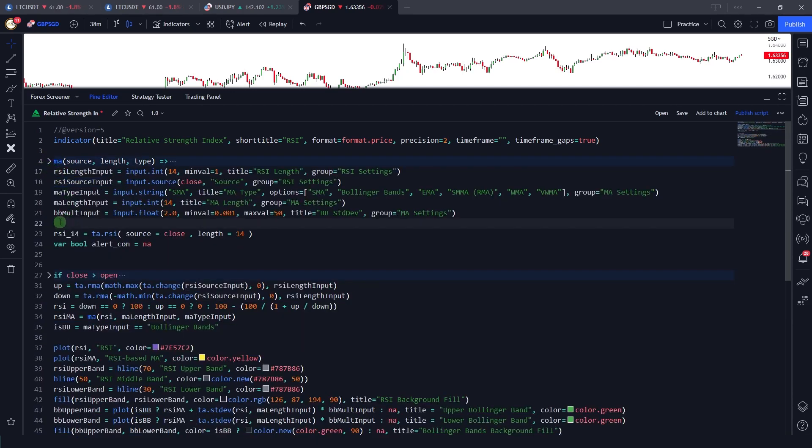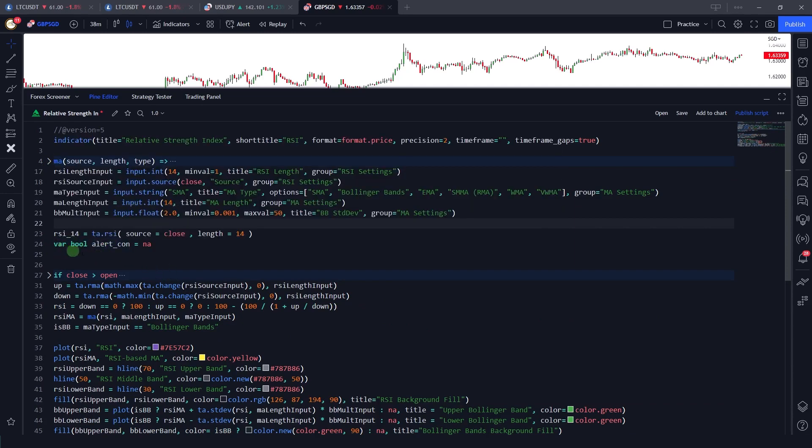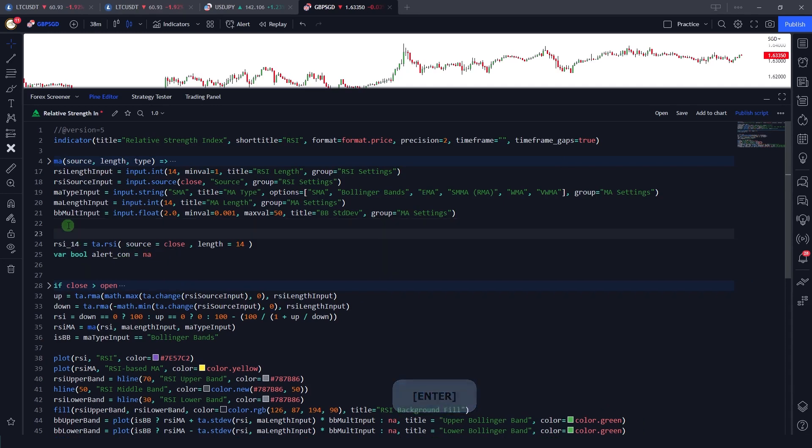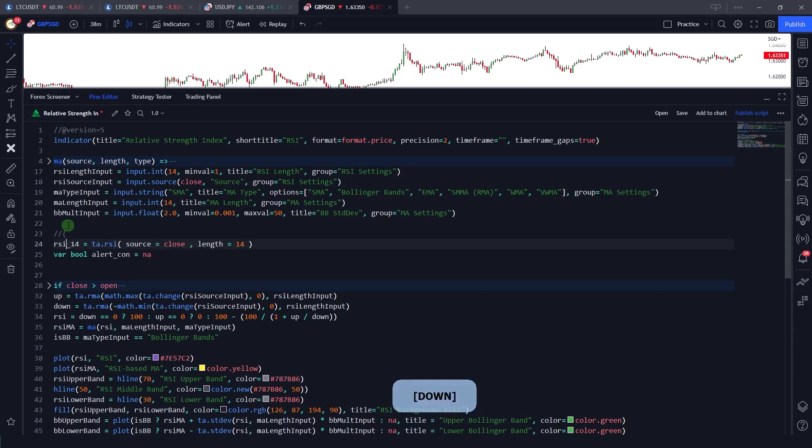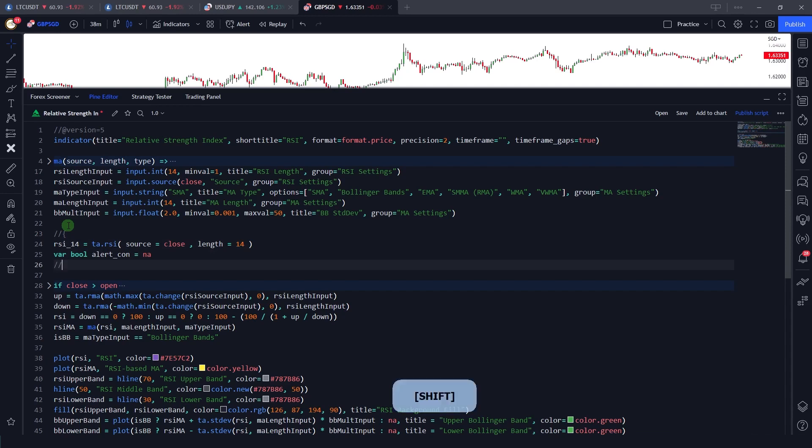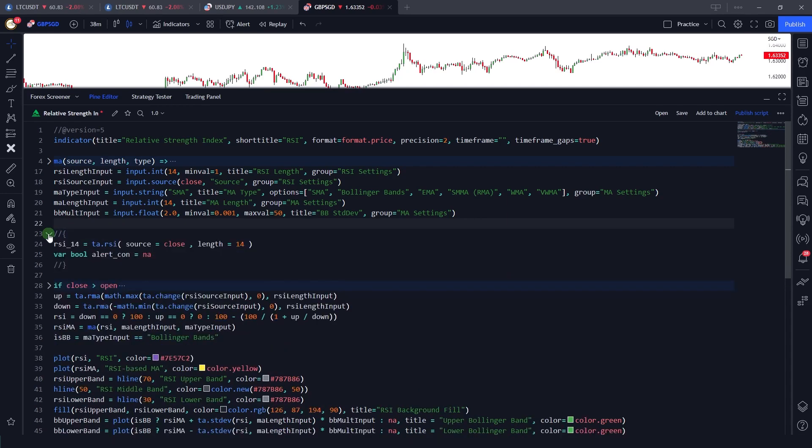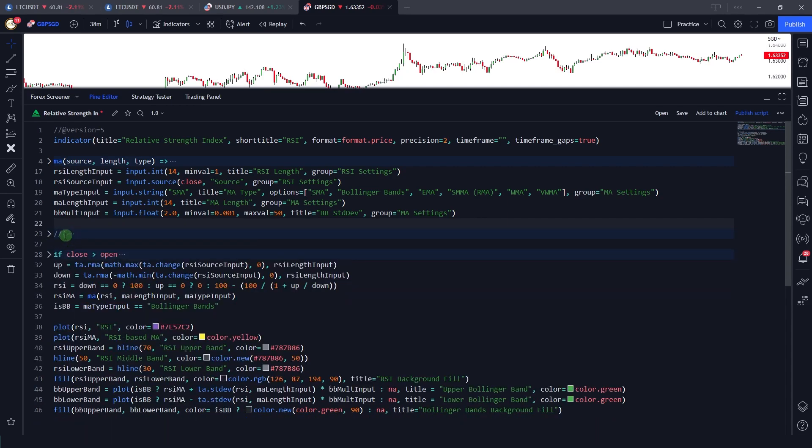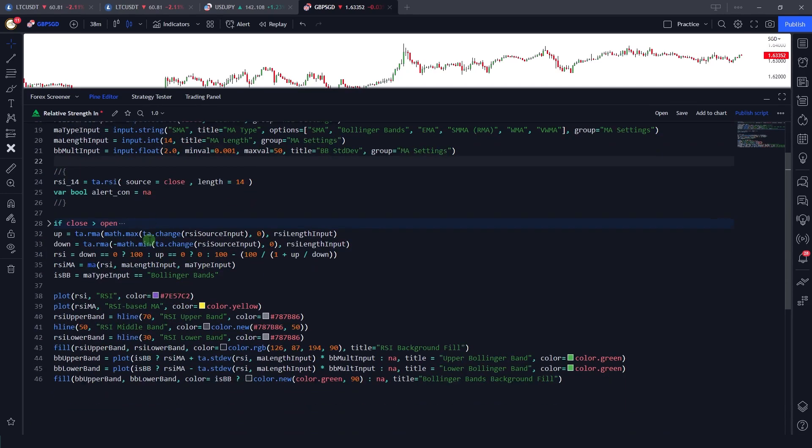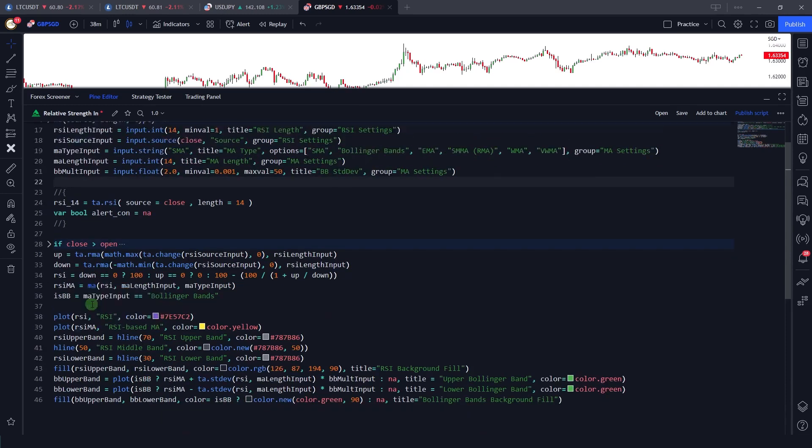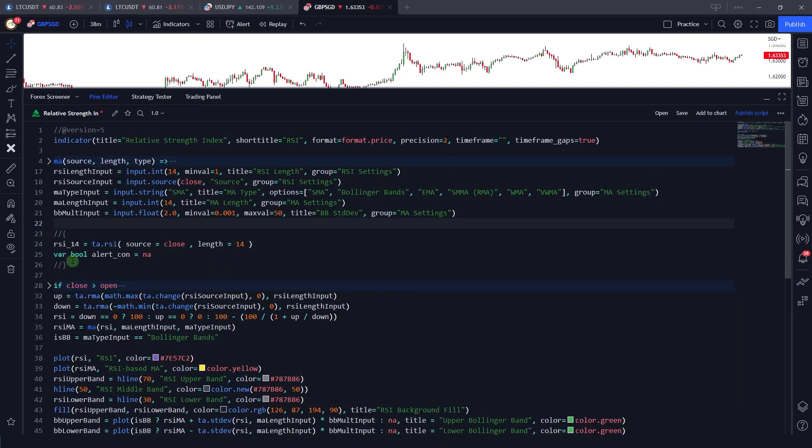Or you can also do this manually. For example, if I want to hide these RSI 14 and variable boolean alert condition is equal to na, then what I'd have to do is just four slashes and this bracket, and then also four slashes and close bracket. So now you'll see that I can also hide any code inside the Pine editor which I want to. And this feature is very helpful because it helps us categorize the code in a very good manner.